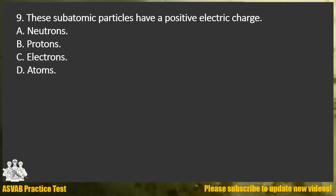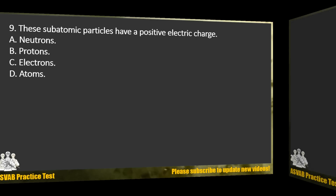Question 9. These subatomic particles have a positive electric charge. A. Neutrons. B. Protons. C. Electrons. D. Atoms.